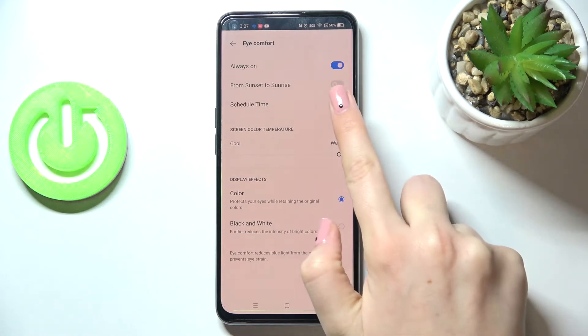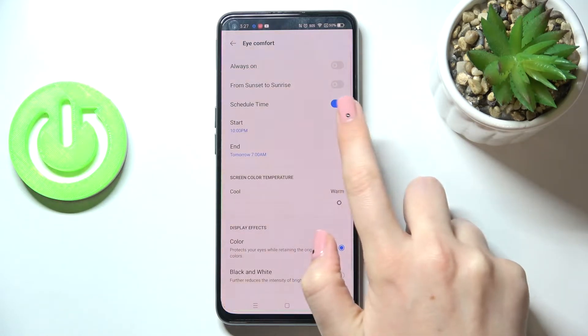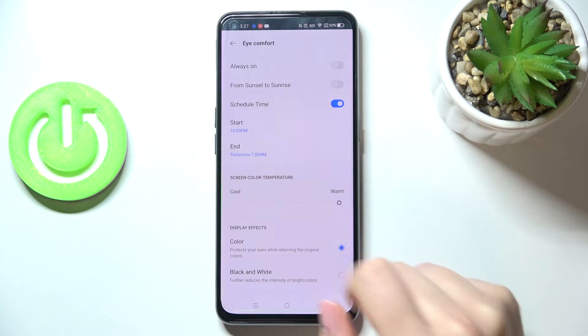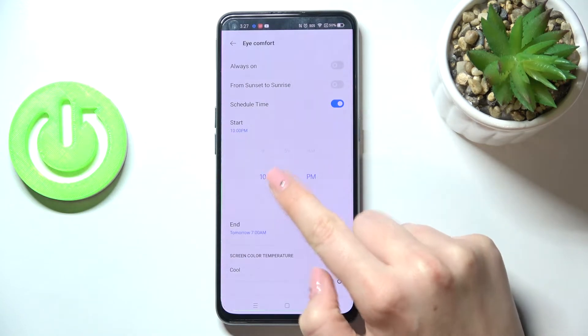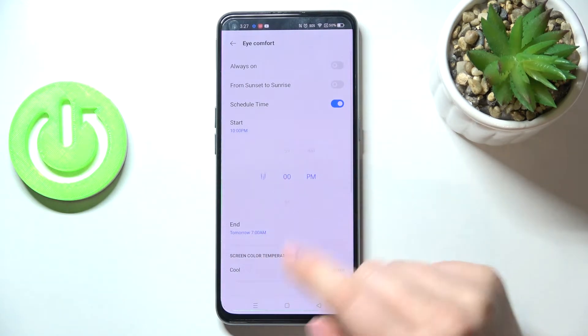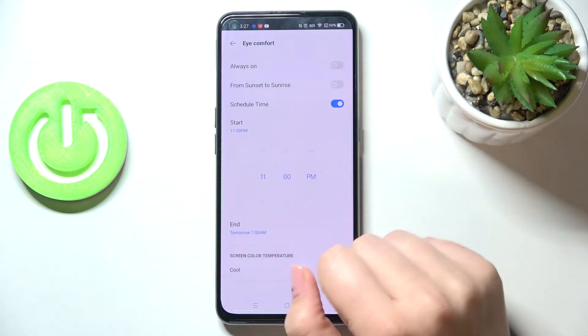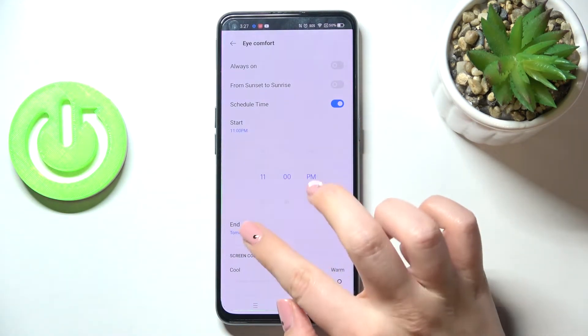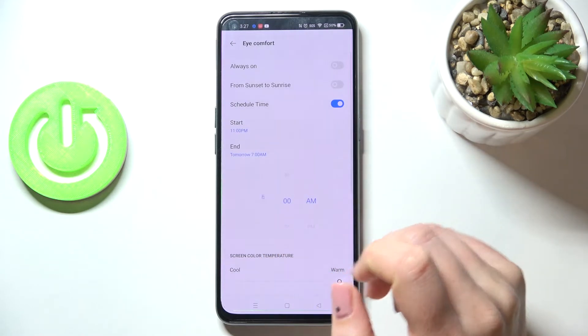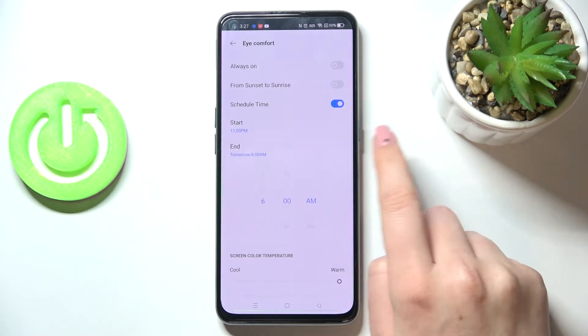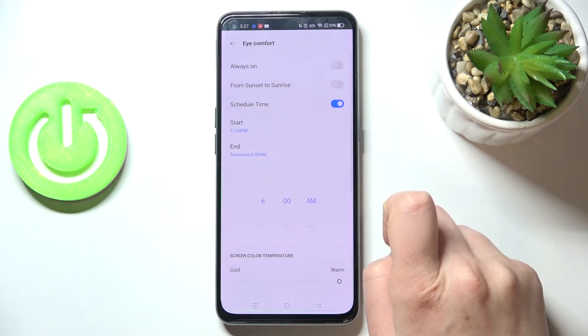Or we can schedule the time just by tapping on the switcher. We can manually pick the start and end time. So let me pick, for example, something like that. It can be 11pm and the end time at 6am.